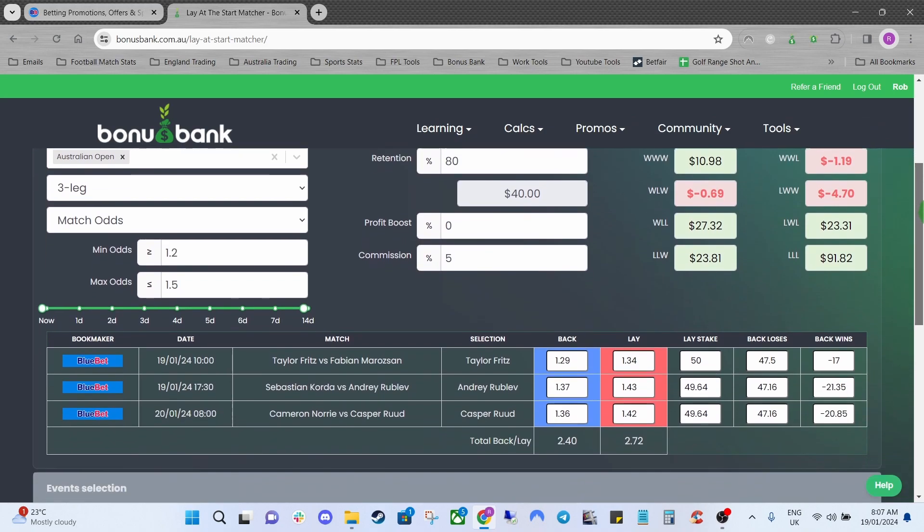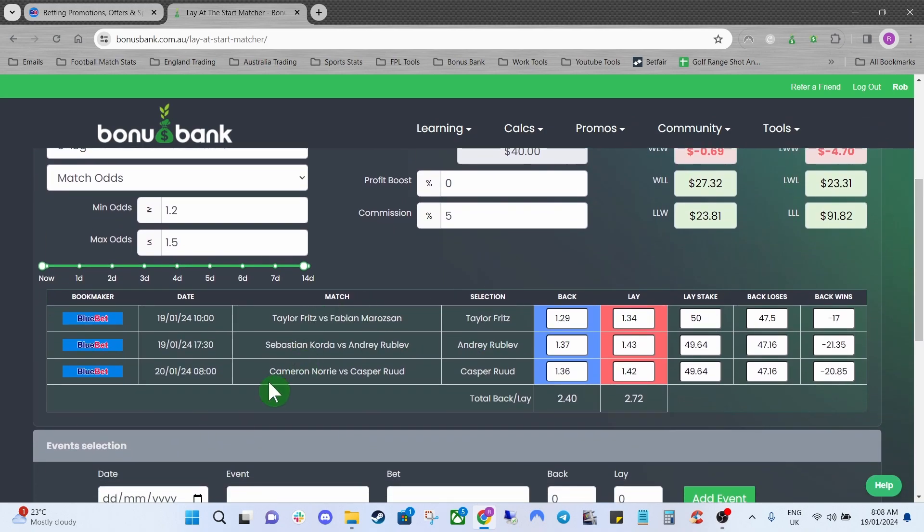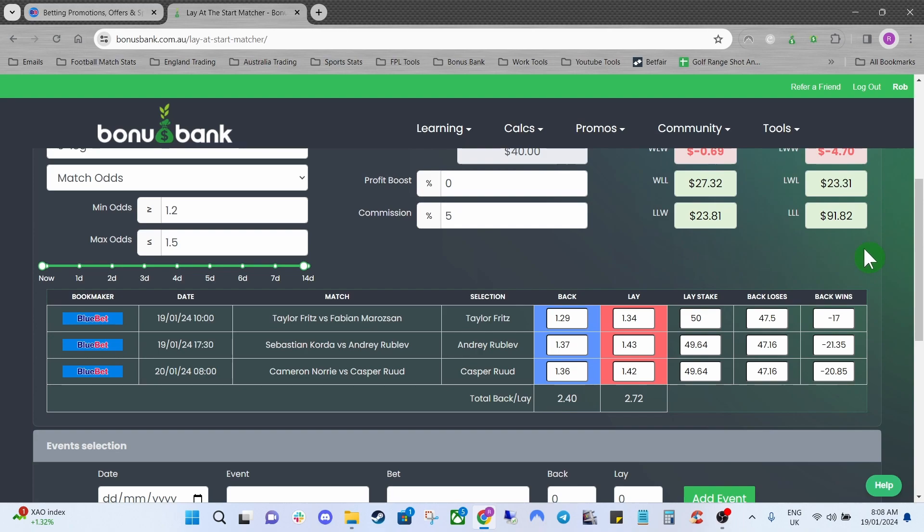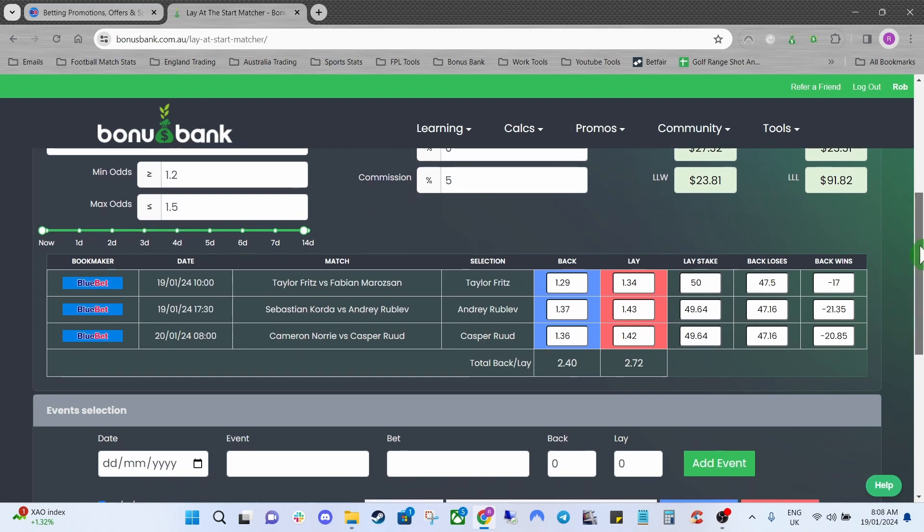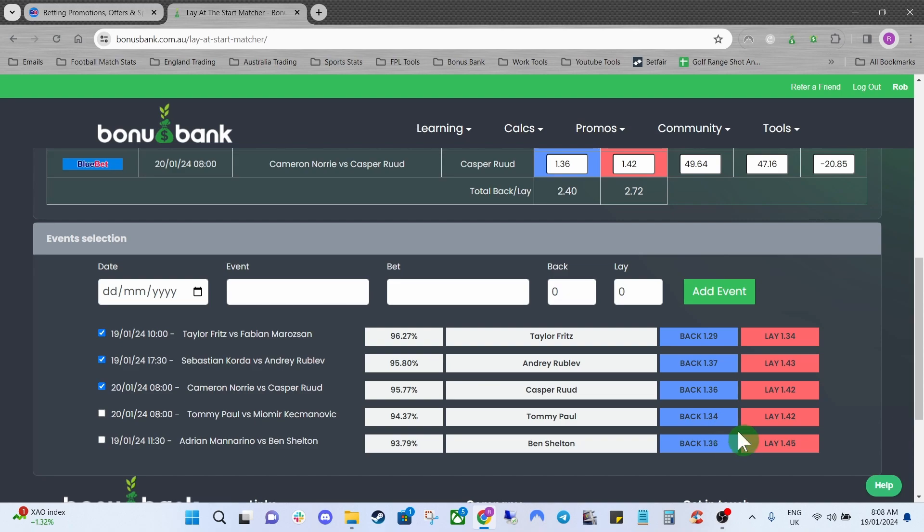Now if we head down these are the matches that Bluebet has selected for now. You've got Taylor Fritz, Rublev and Kasparud but you can see here the total back and lay odds is actually 2.4 so we need to get that above three. How you can do that if you scroll even further down you can actually uncheck some of these matches and put a different match in its place. I think we're going to struggle to get the odds over three here even if we do replace some of them.